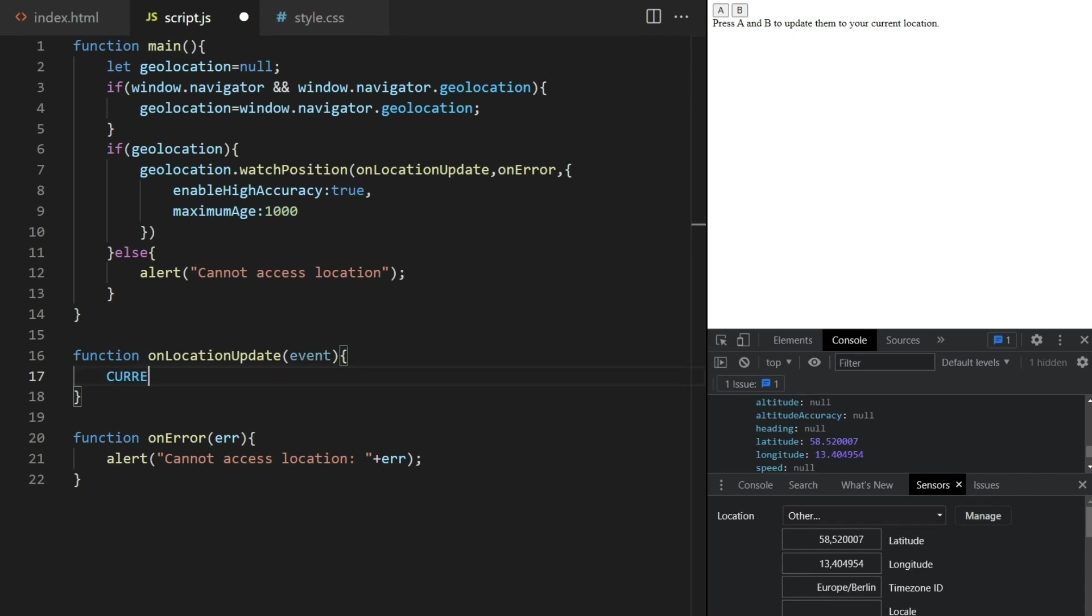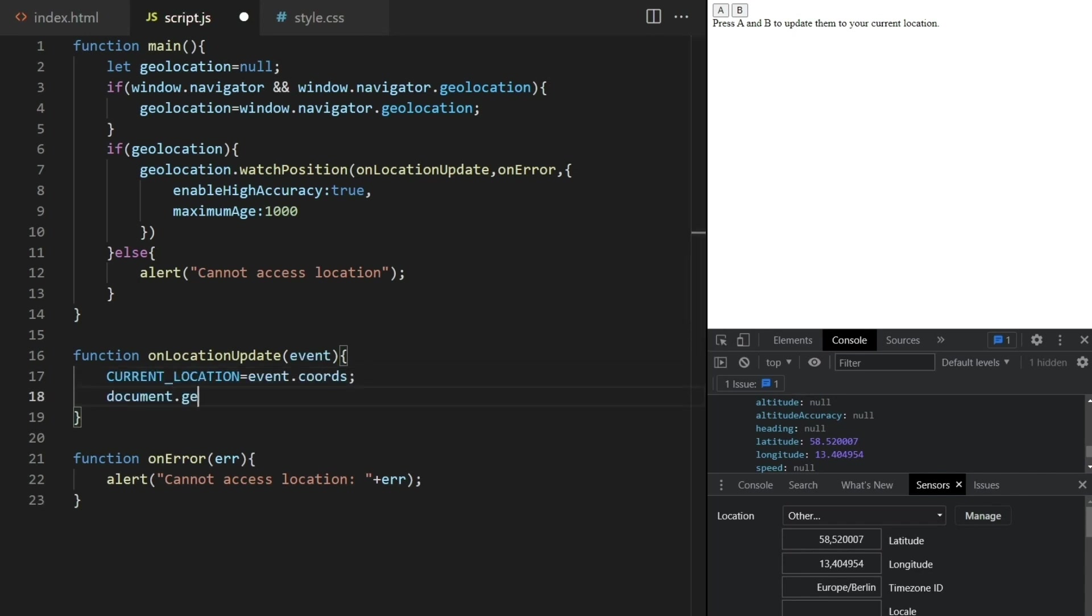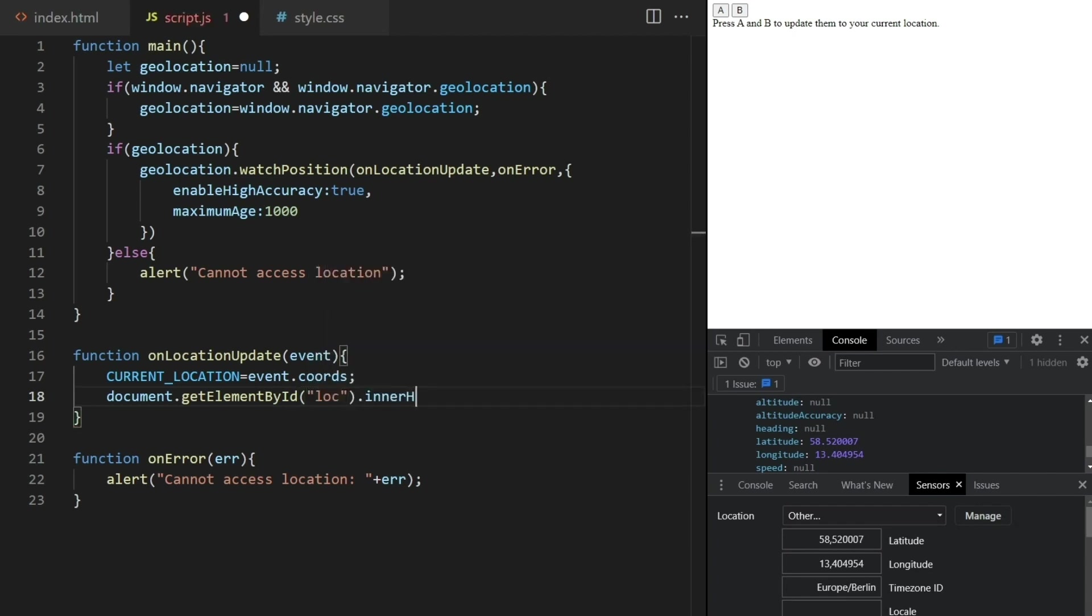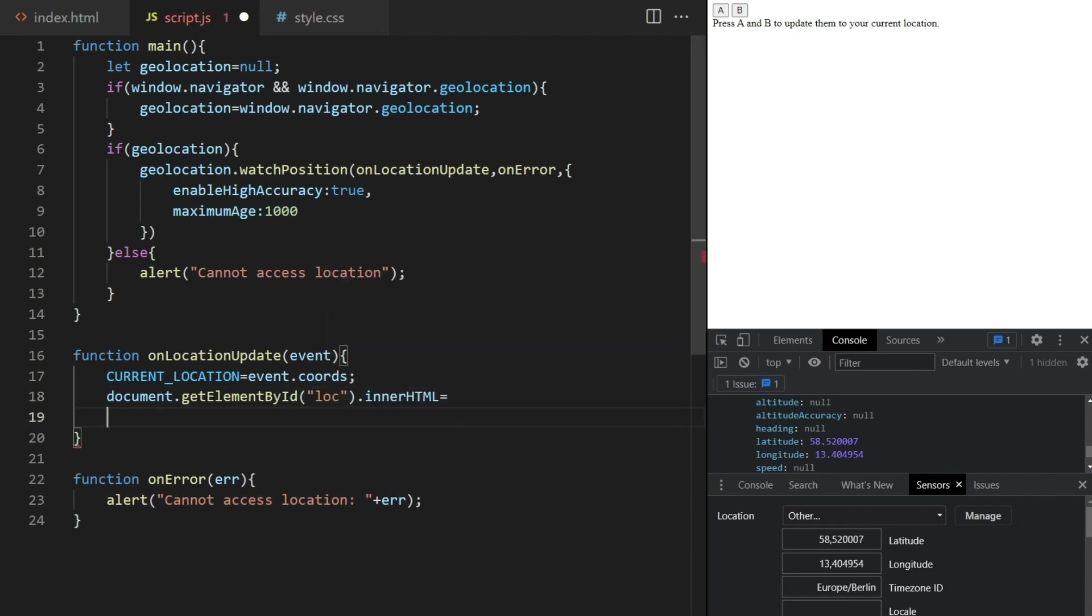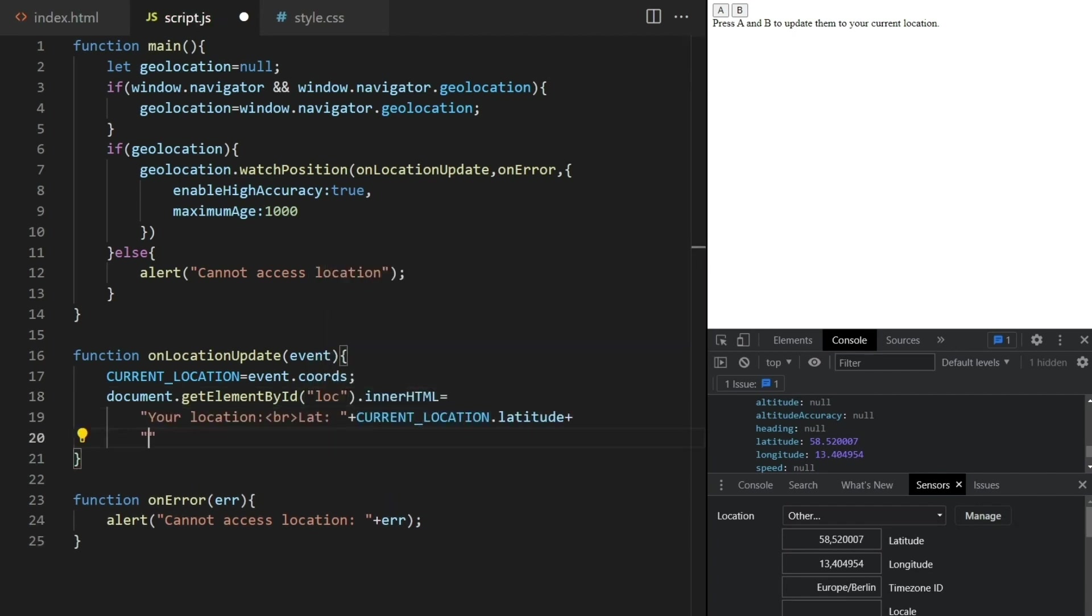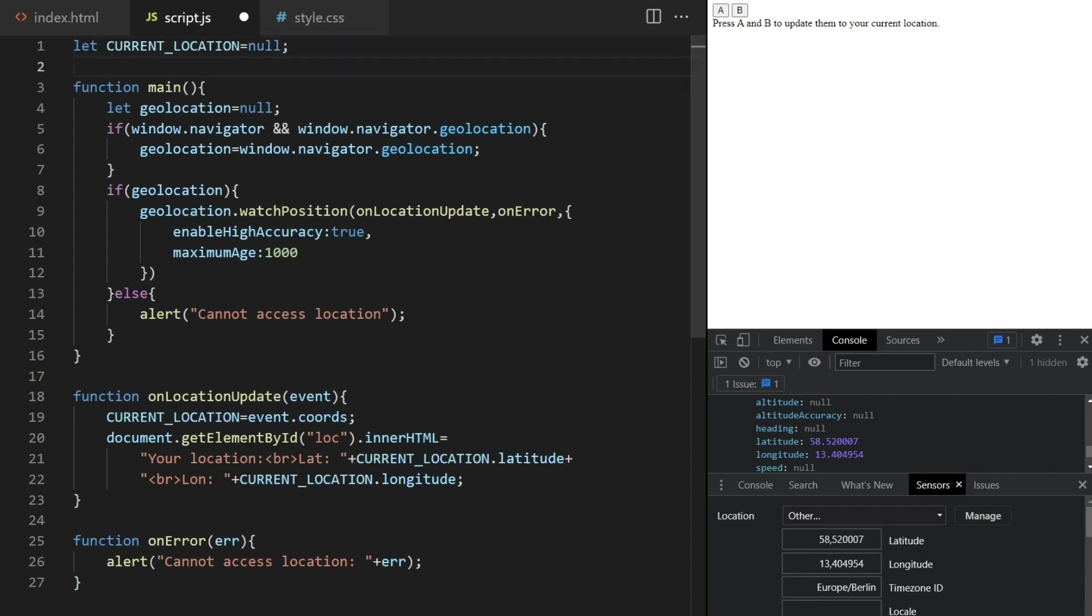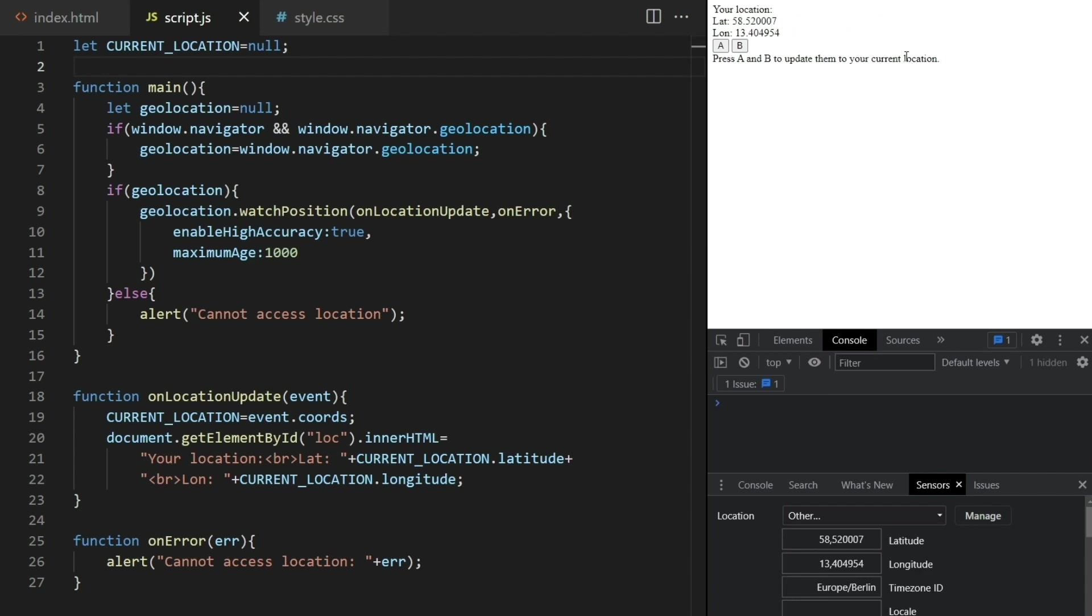Every time the location changes I will update the global variable to the new coordinates, and I'll update the location div to contain this information like this. Let me define the current location global variable here now. And after I refresh it shows up like this. We don't really need this to be global just yet, but we will soon when implementing the buttons.